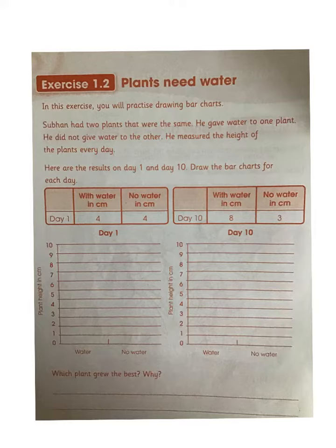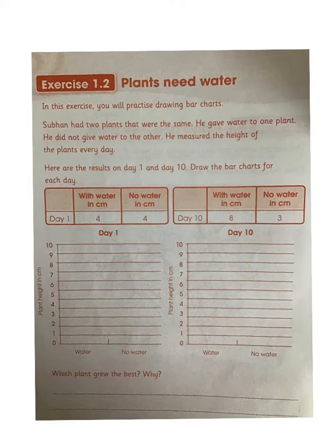We have already learnt and observed that plants need water to grow. In your activity book exercise 1.2, Shubhan has collected data by growing 2 plants. Let us now know how we can draw a bar chart for the data he has collected over 10 days.